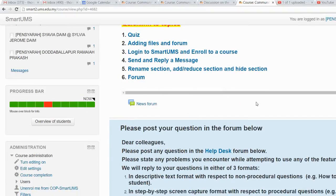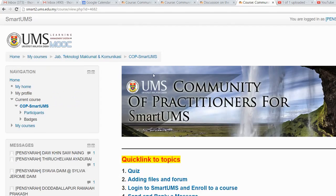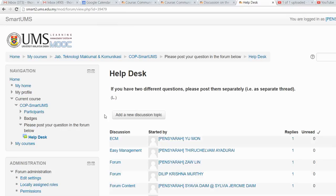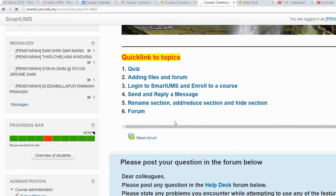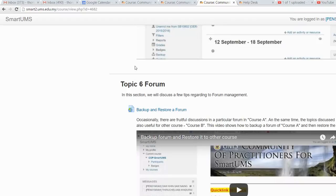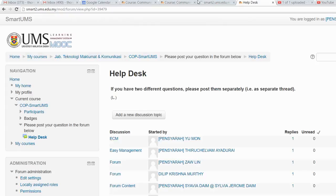Today I'm going to show you how to move some topic discussions in the forum to another forum. I have a forum in my course called Helpdesk, and in the Helpdesk forum there are six topics. Three of those topics are related to the forum, and I also created a dedicated forum for discussion about forum management at Smart UMS.